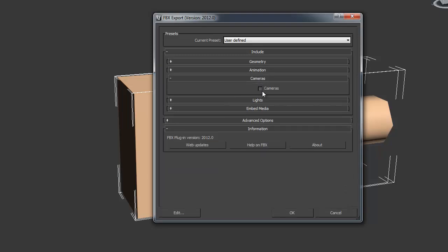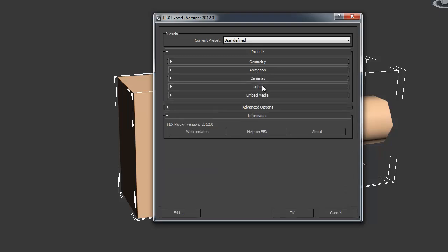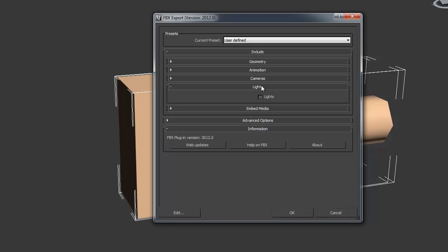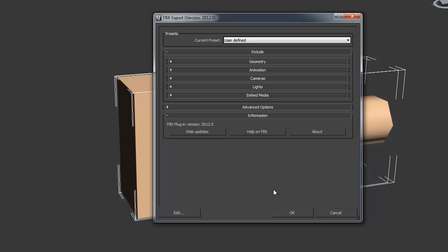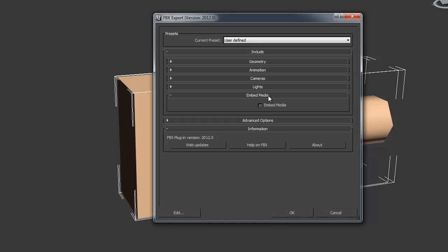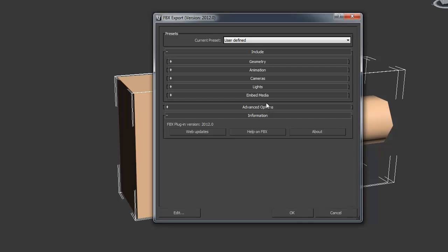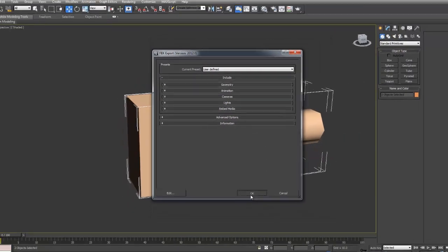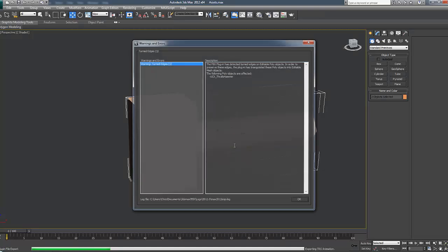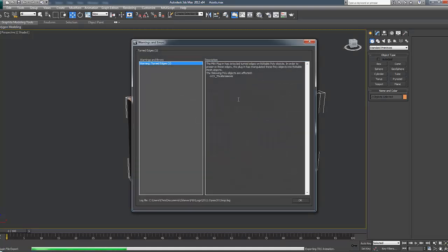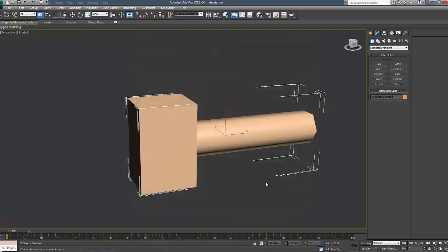Make sure that the camera is unticked, lights unticked, and embedded media unticked as well. Then if we go down to the bottom and click OK, we get this little message. Just click OK and ignore it.